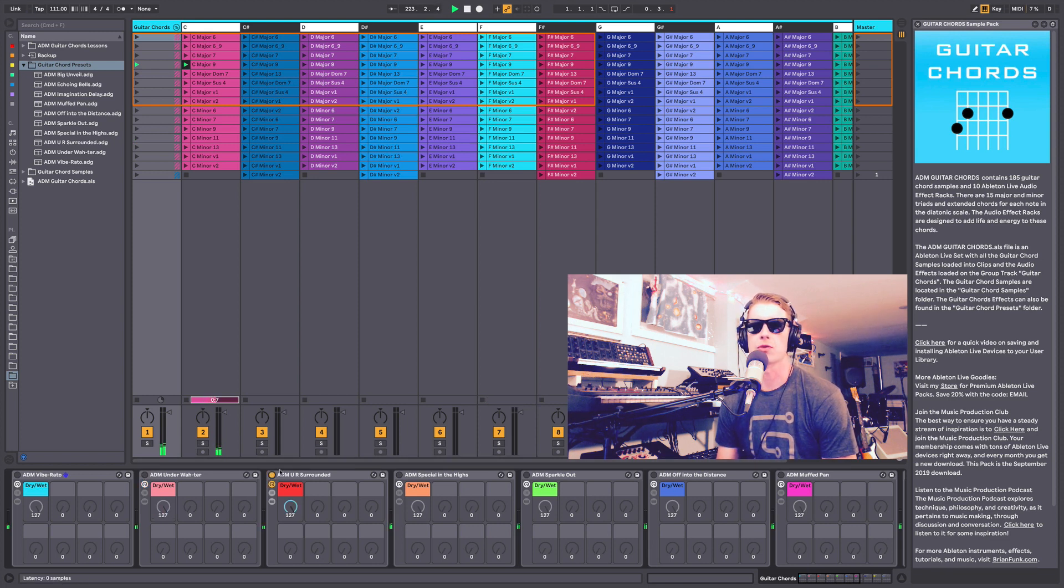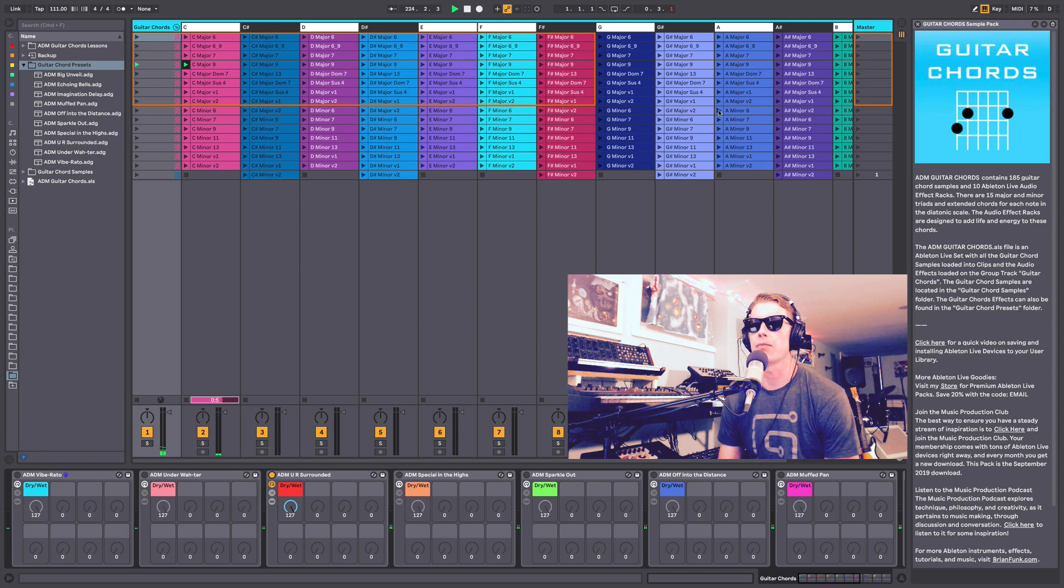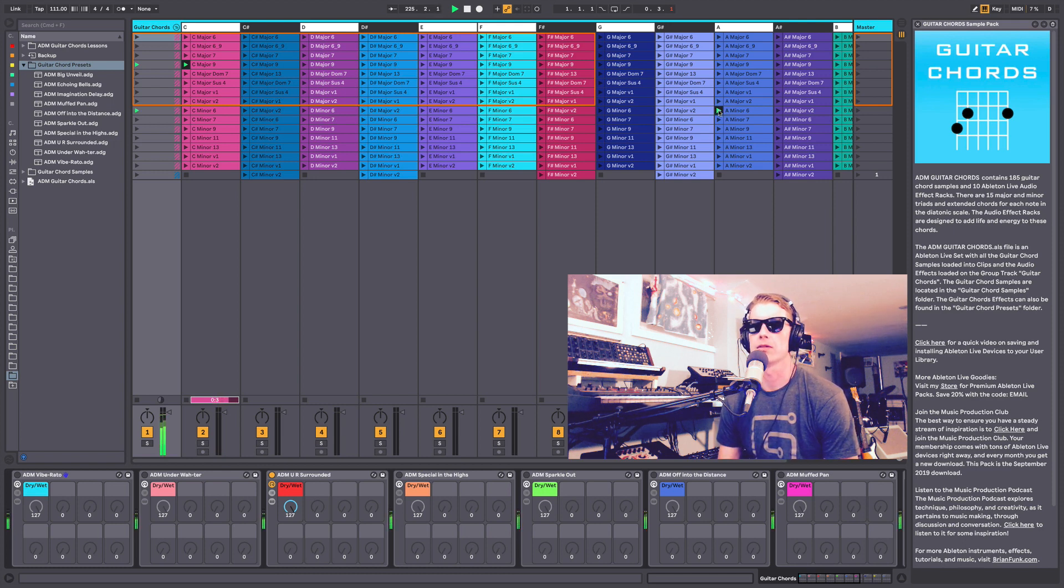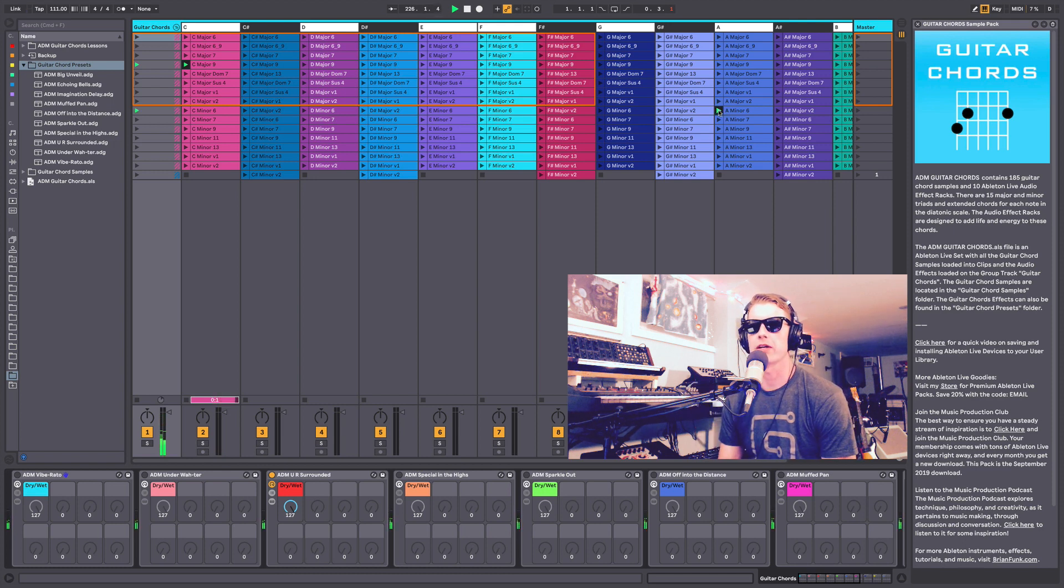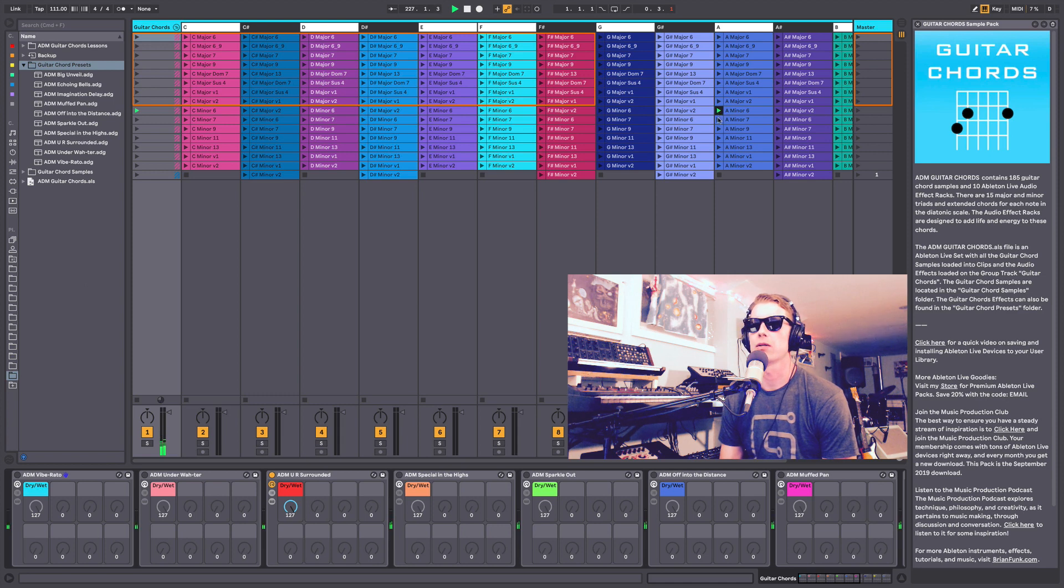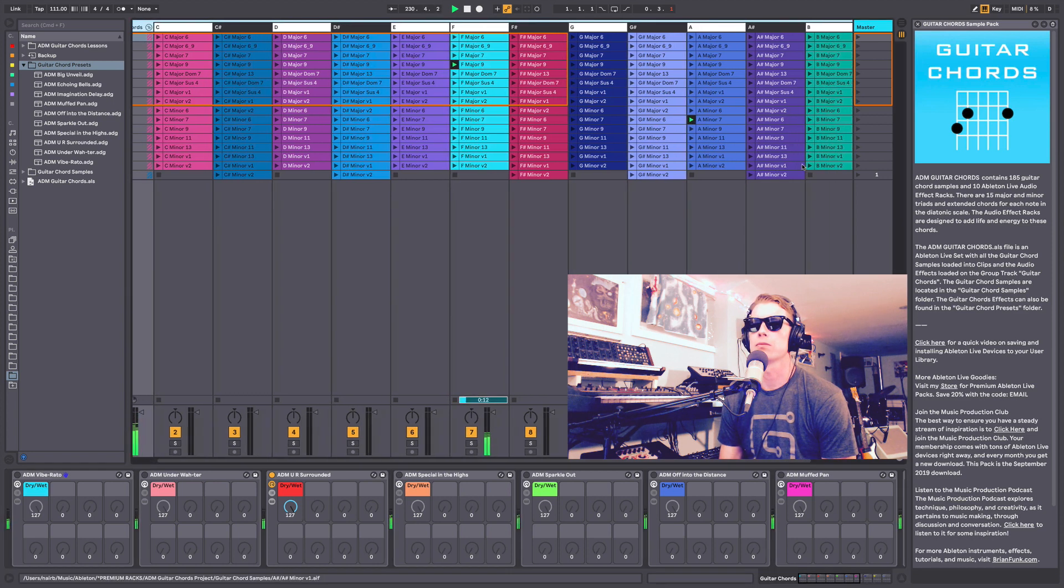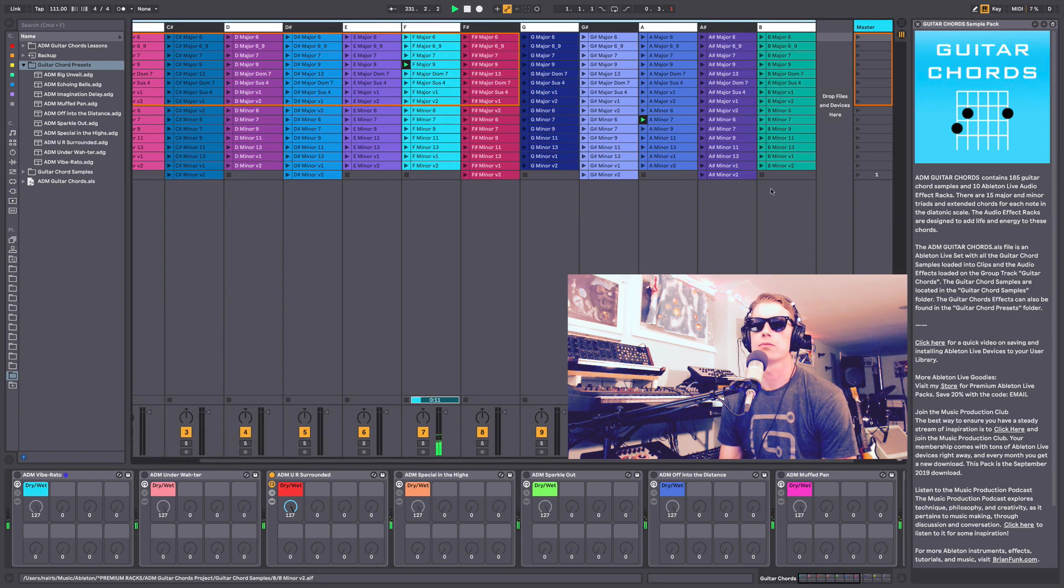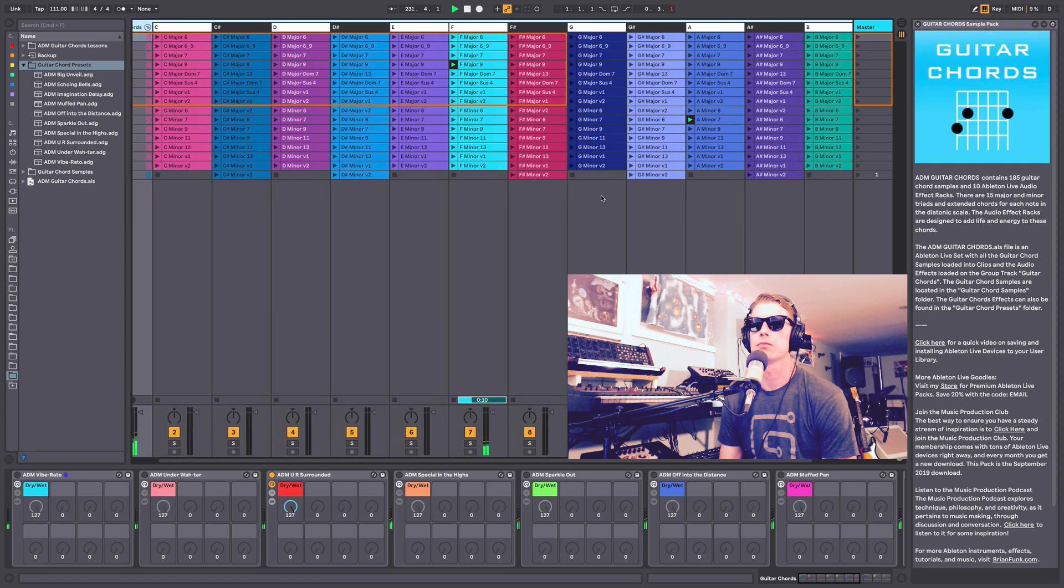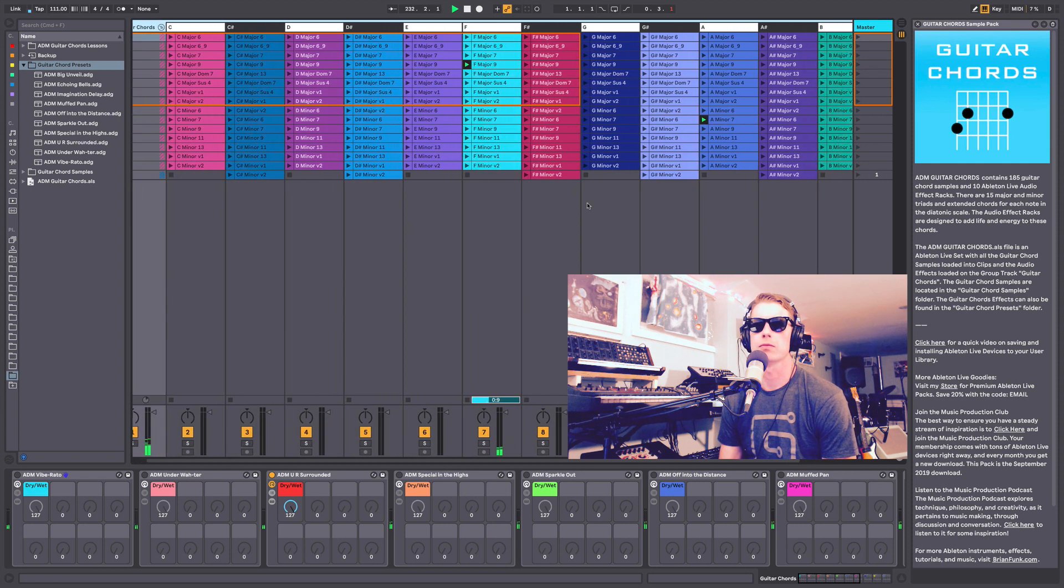This is called Are You Surrounded. Let's play an A minor 6. You can hear the panning moving around quite a lot on that chord. Cool sound, and it moves a lot too.